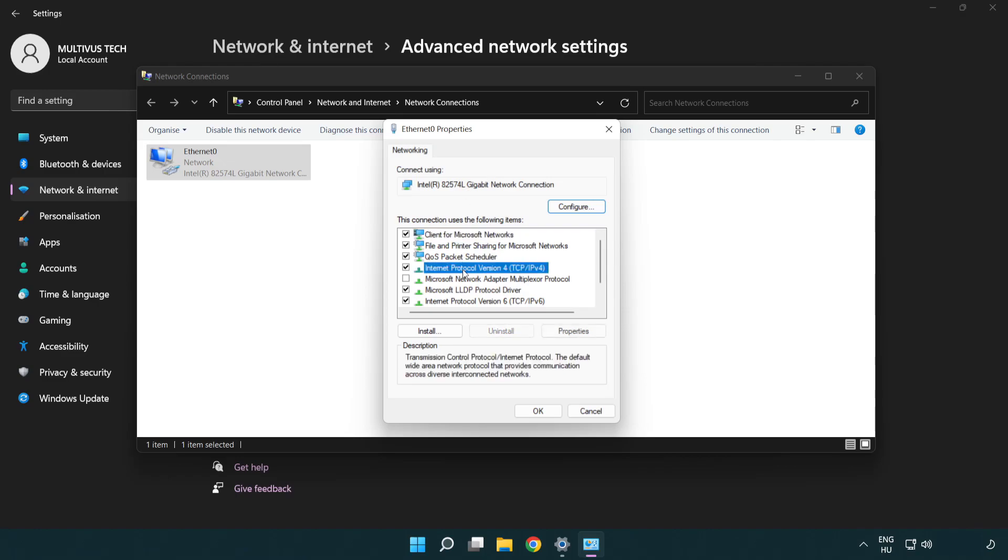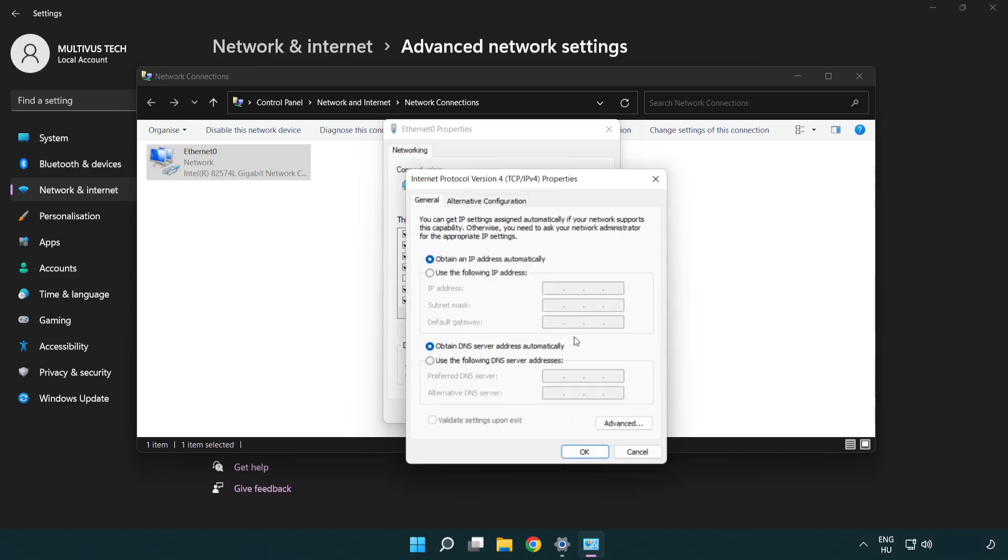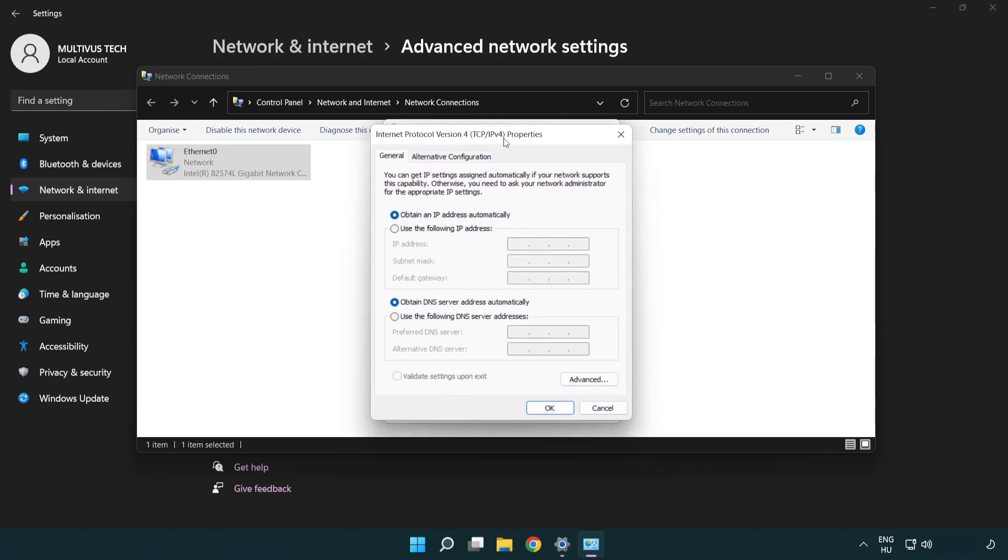Click Internet Protocol version 4 and click properties. Click use the following DNS server addresses.